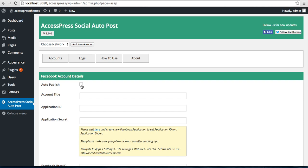You need to check this Auto Publish and then enter an account title.